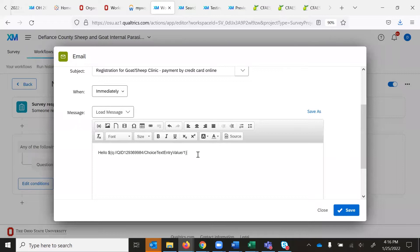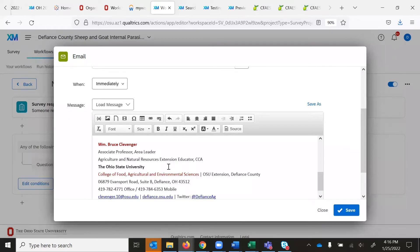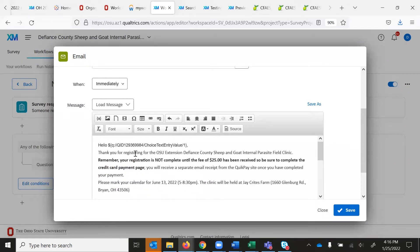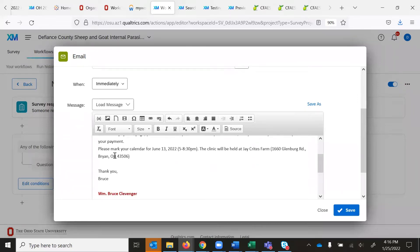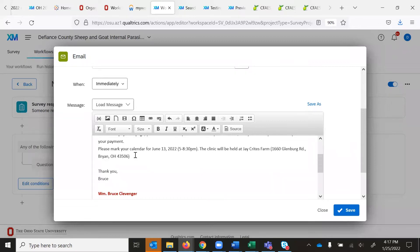I found the question and selected the first name field. Then I would type in what I want the email to say — I happen to already have that typed out. It reads: 'Thank you for registering for the OSU Extension Defiance County Sheep and Goat Internal Parasite Field Clinic. Remember, your registration is not complete until the fee of $25 has been received, so be sure you completed the credit card page.' It also tells them they'll receive a separate email from the Quick Pay website once payment is complete, and it tells them to mark their calendar. If you want to bold or bring emphasis to anything, it's a WYSIWYG editor — what you see is what you get — up in the menu.